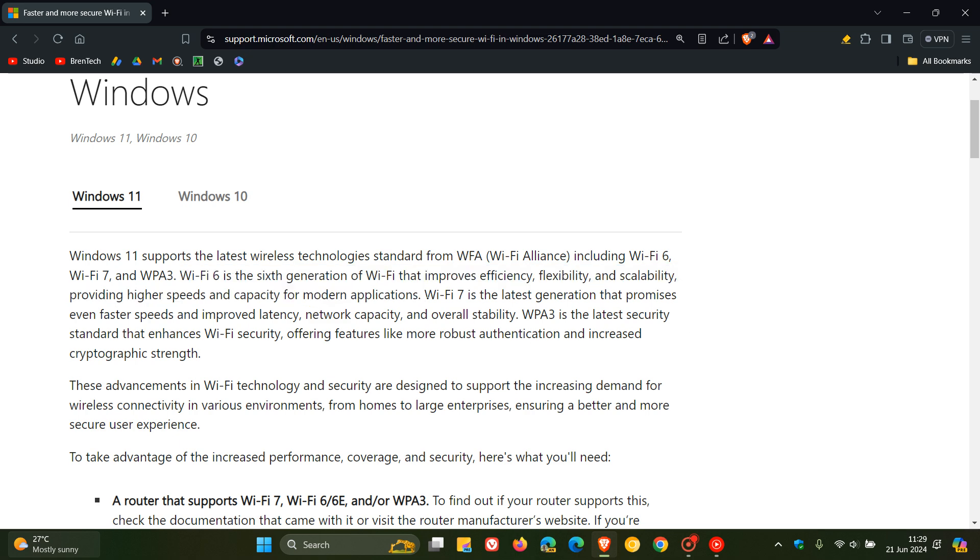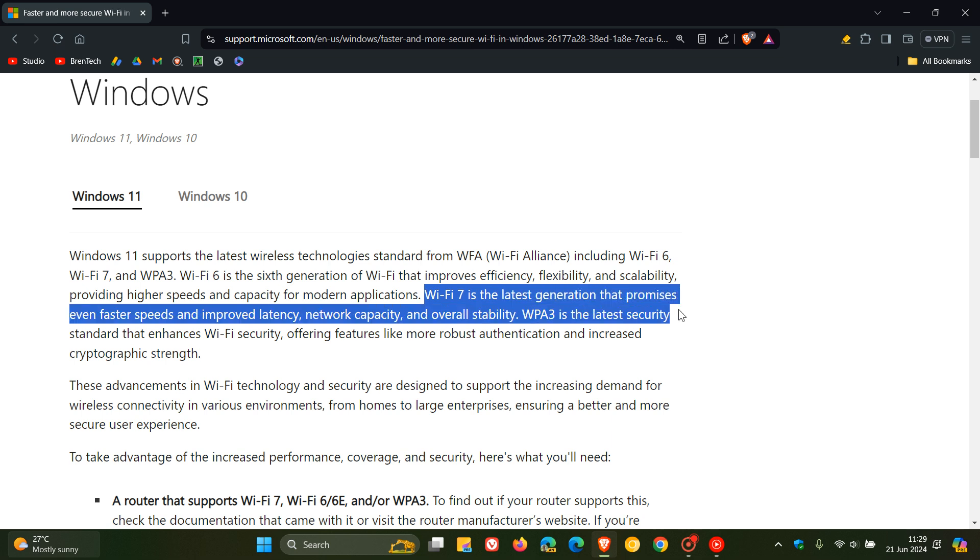Wi-Fi 7, they say, is the latest generation that promises even faster speeds and improved latency, network capacity and overall stability. That's the difference between Wi-Fi 6 and Wi-Fi 7.